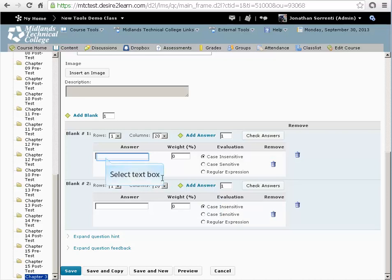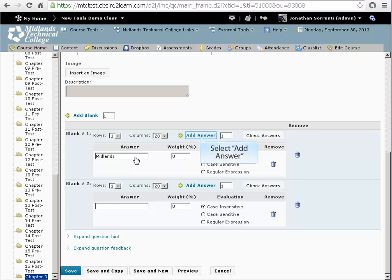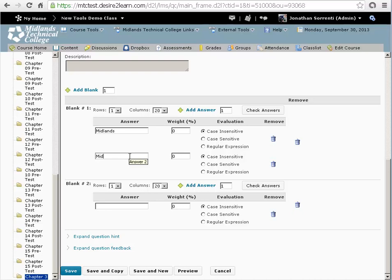The answer box is for the right answer. Type in Midlands. We need to add an additional correct answer for a variation of this answer. Click on the Add Answer text. Type in Midland's as the second correct answer.